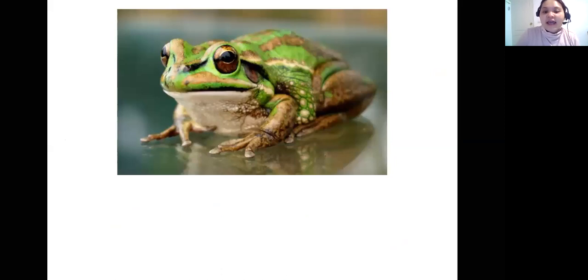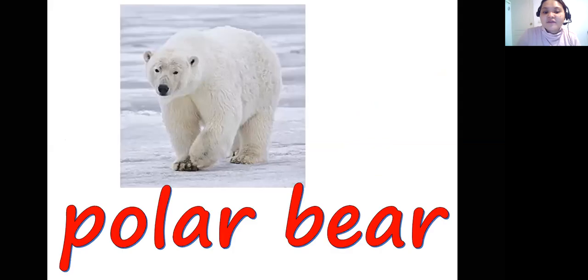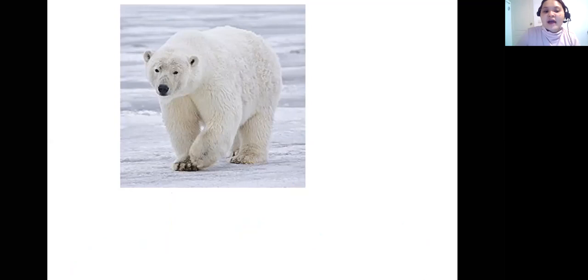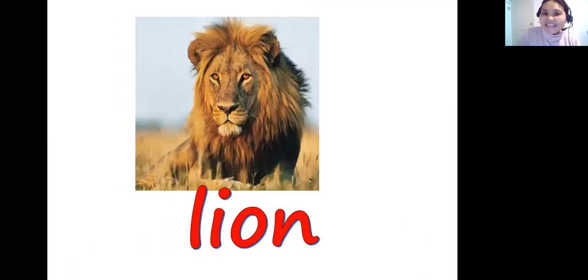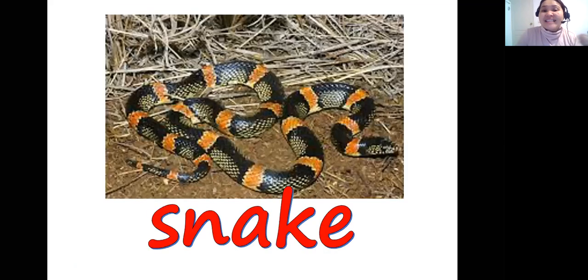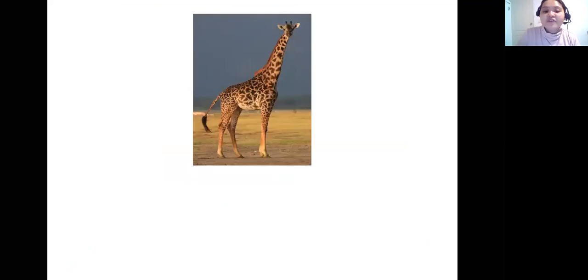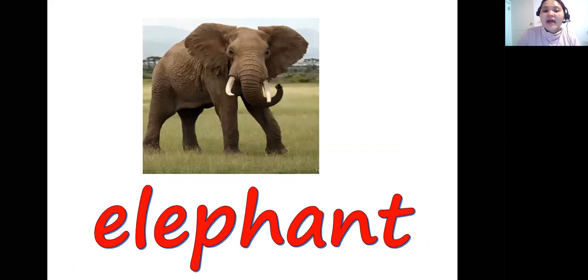This animal is a frog. This one is a grizzly bear. Next we have polar bear, lion, caterpillar, snake, deer, giraffe, bear, and elephant. These are our vocabulary words that we have learned today.